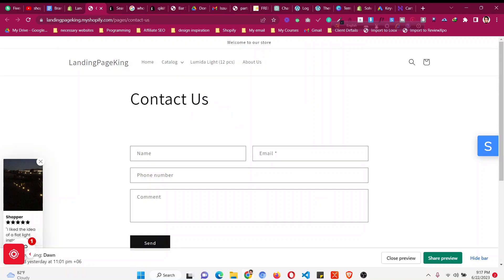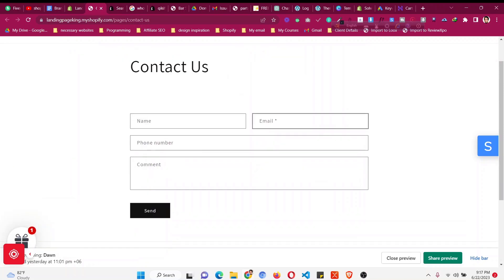Hello and welcome to this video. In this video I'll share with you how to customize the default Dawn theme contact form.